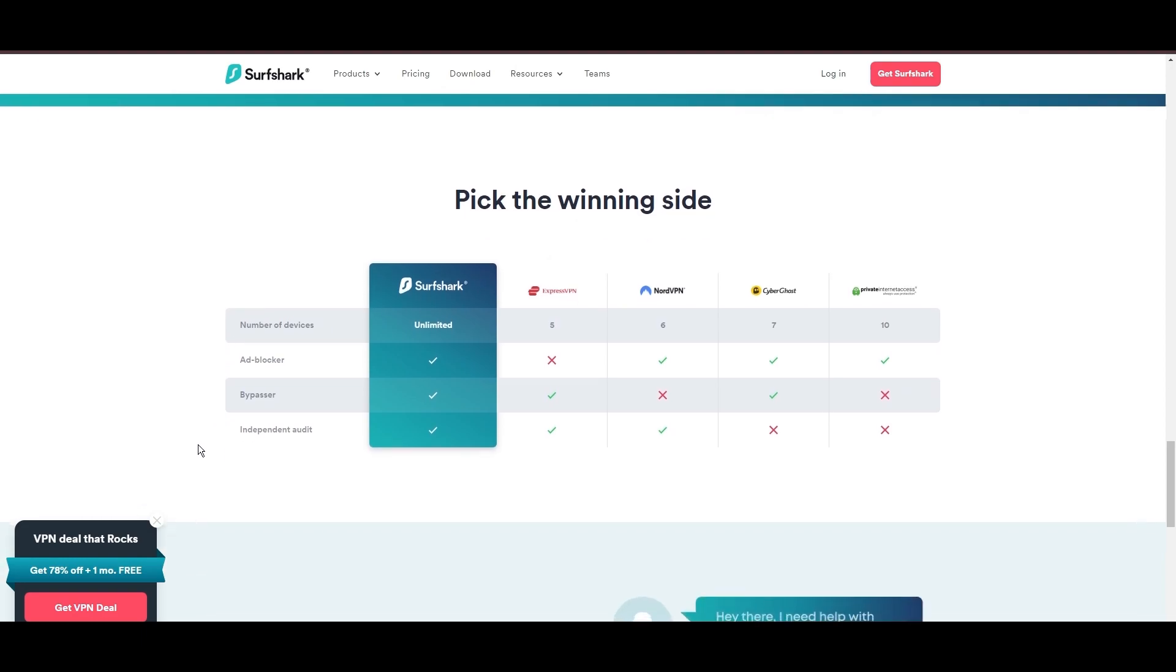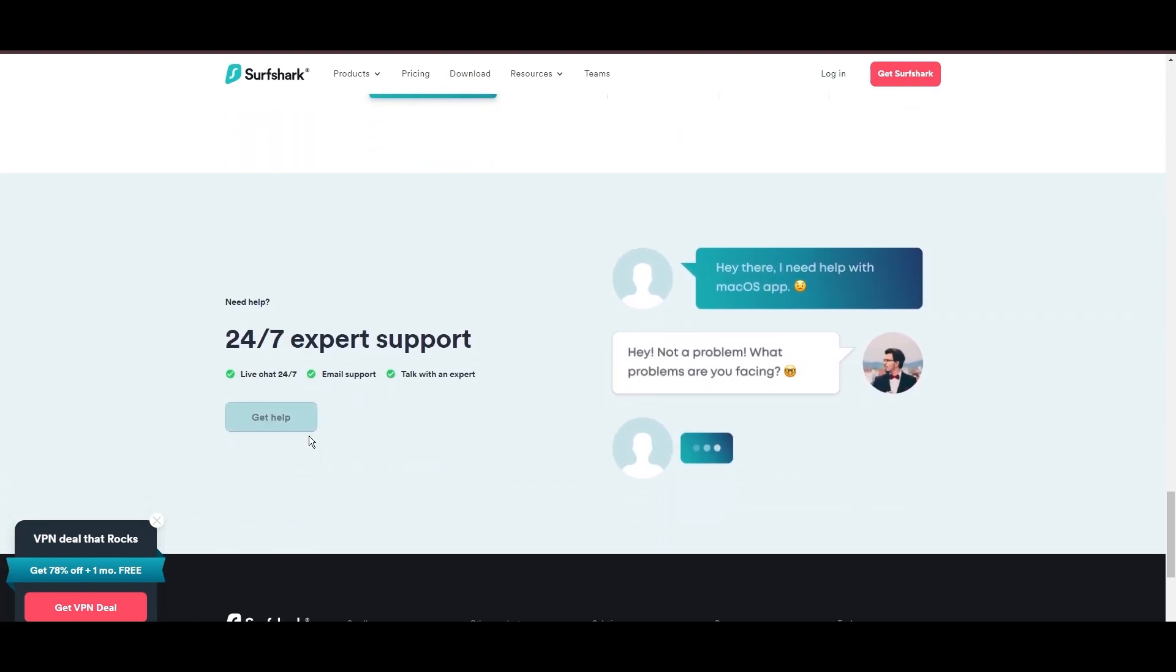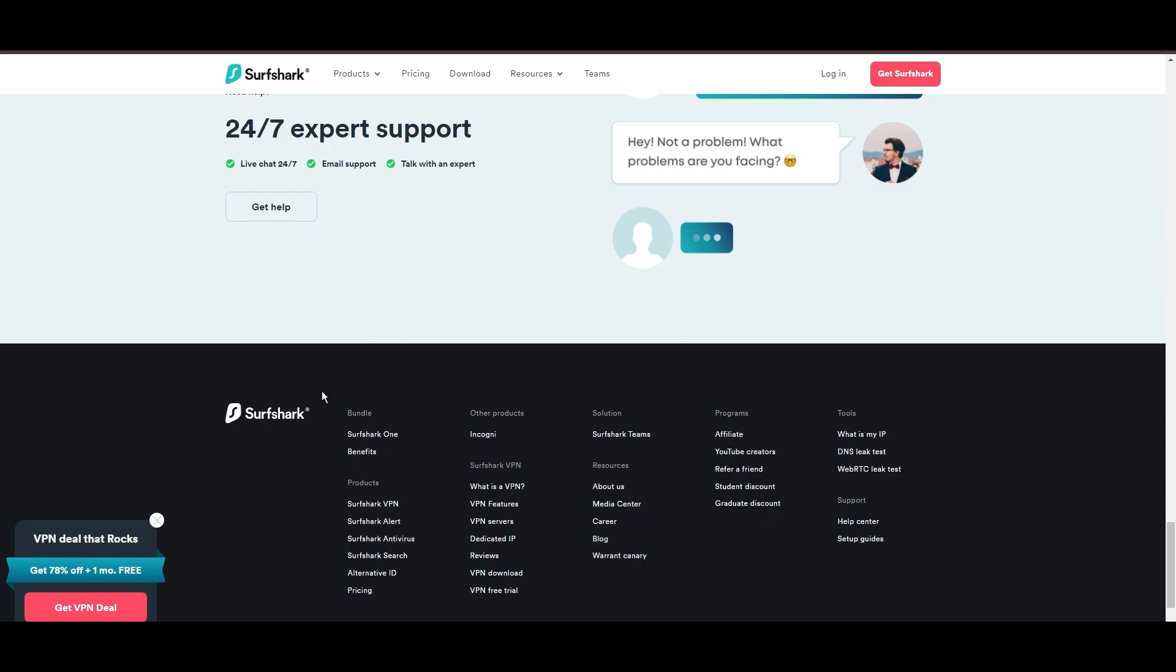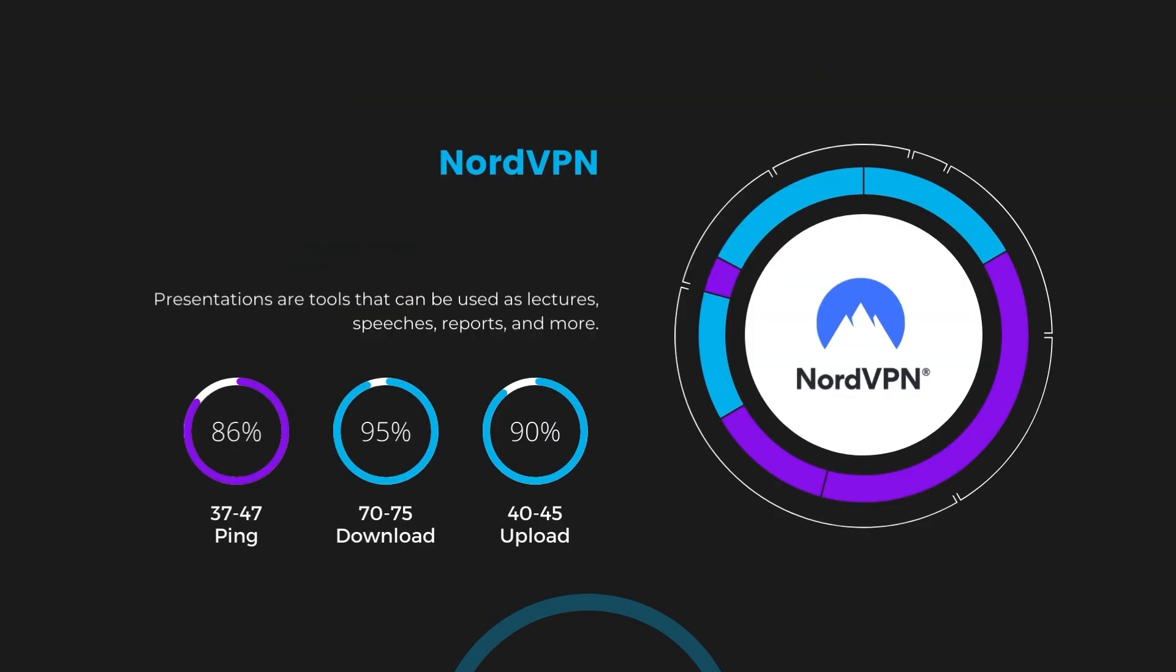If you're still deciding which VPN we've discussed in this video is the best fit for Geo Cinema, let's delve into some tests we conducted to compare their performance. Firstly, we have NordVPN. With NordVPN enabled, our ping increased to between 37 and 45 milliseconds.